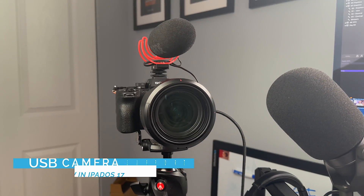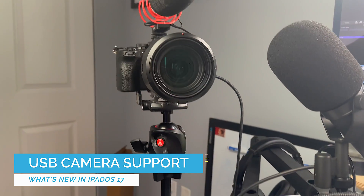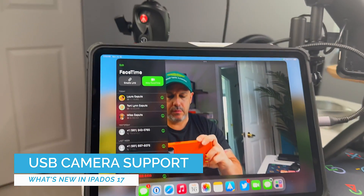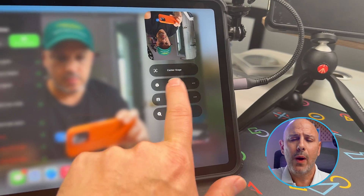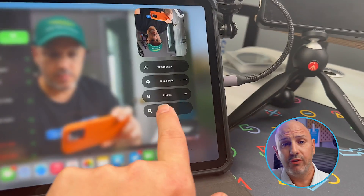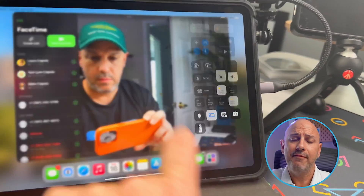The second feature coming to FaceTime in iPadOS 17 is the ability to make FaceTime calls using an external USB camera. I think this is a great improvement because that camera on the iPad looks like a potato cam. You can use a USB webcam or even a mirrorless camera and connect it directly to your iPad via USB-C or USB-A. You might pick up a webcam for $60, $80, $100 and get better quality than the iPad FaceTime camera.